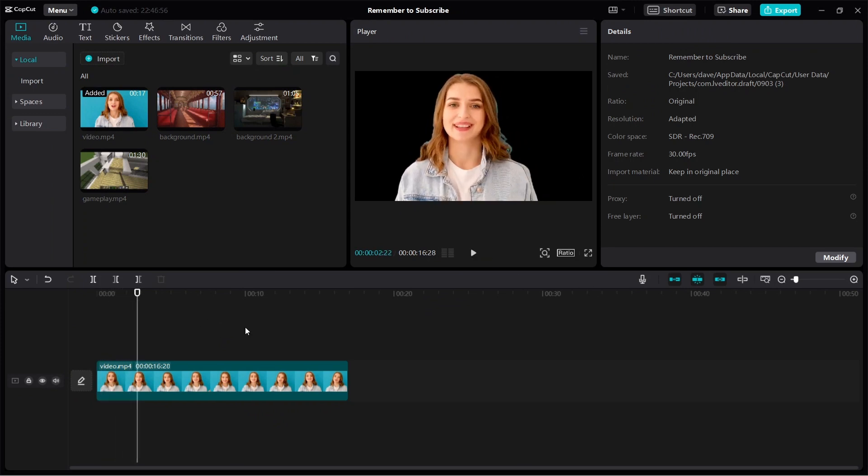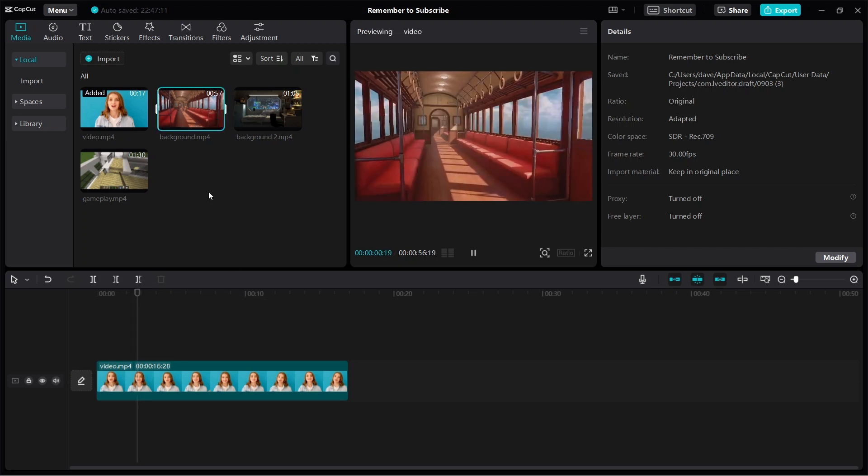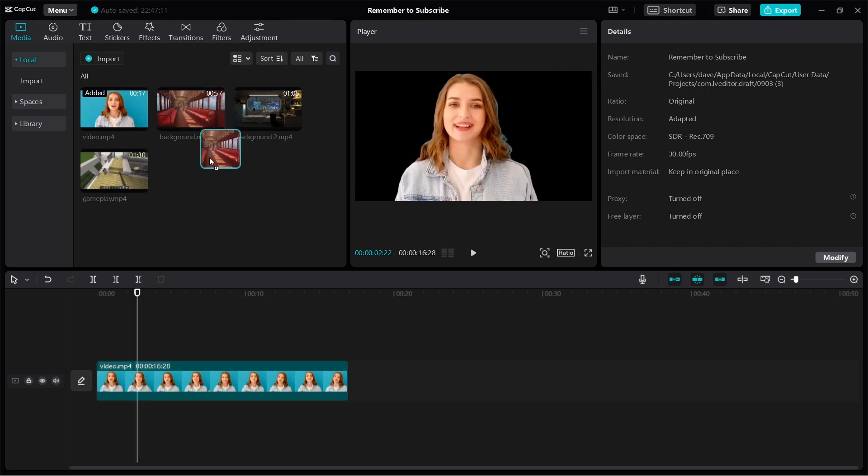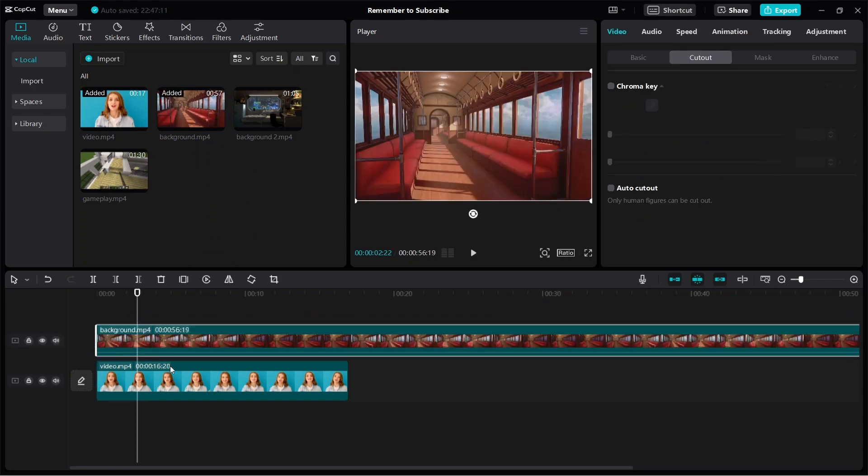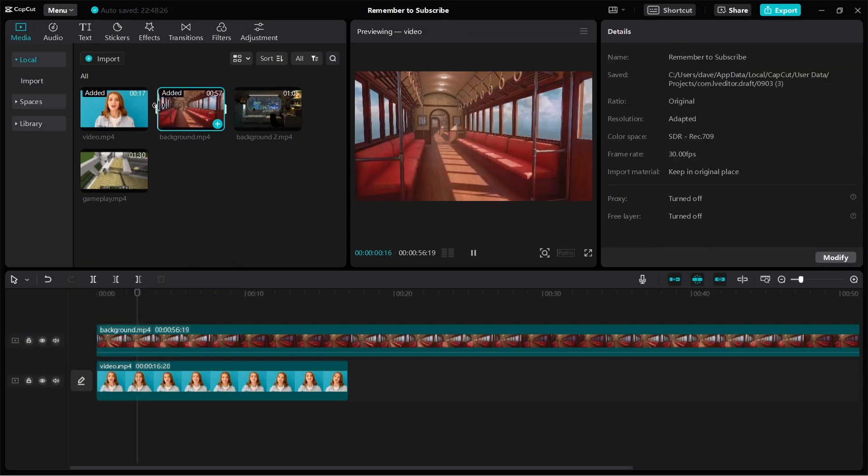Now if you want to change or add a different background, just find a video with the background that you want. Then click and hold, then bring it down to your video, just like this.